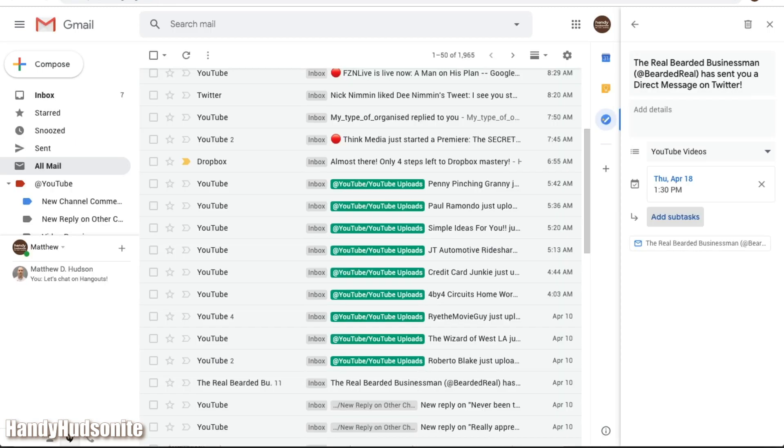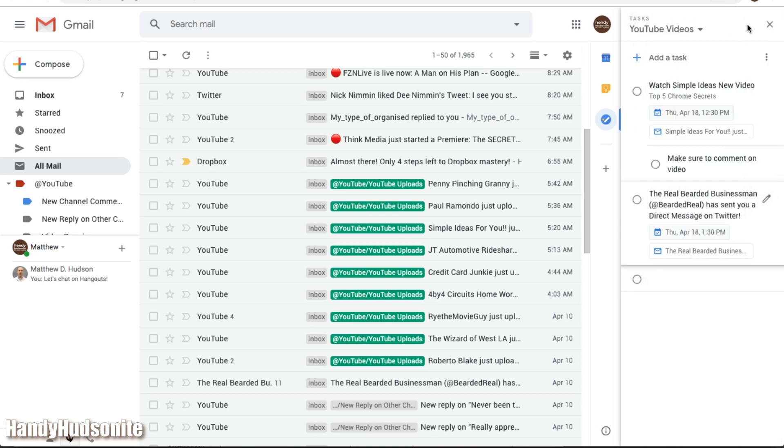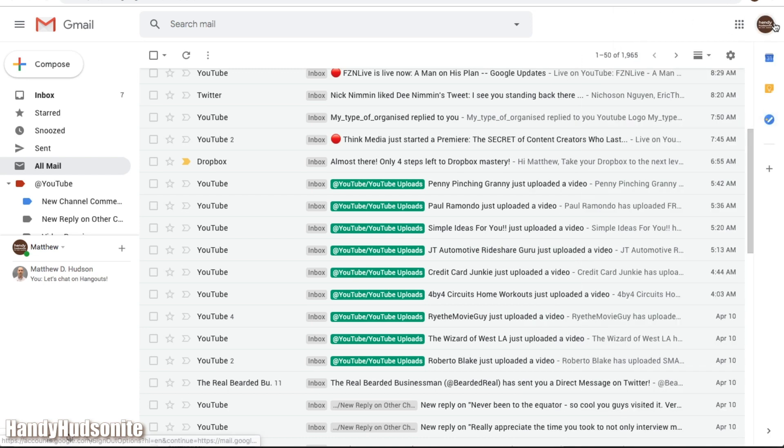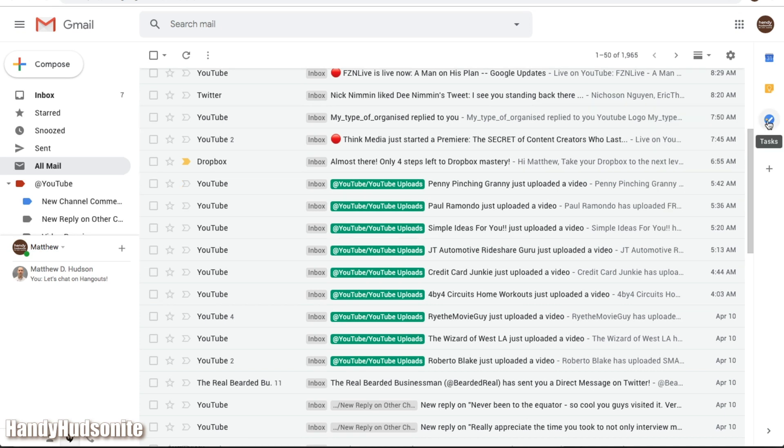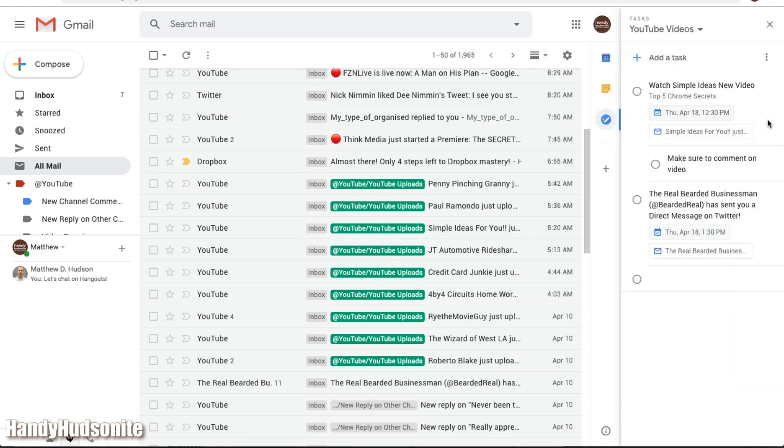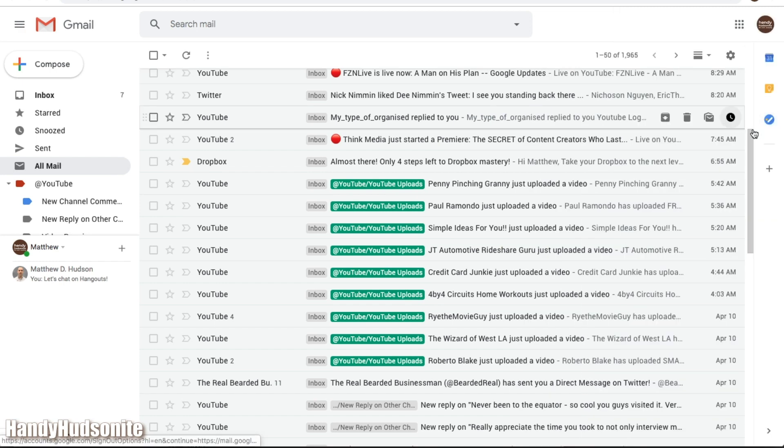So that's how you use tasks in Gmail, I'll show you what it looks like collapsed, you can collapse it down, if you want to focus in on your emails again. All you have to do is click here, and that will open up the sidebar for you to interact with your tasks.